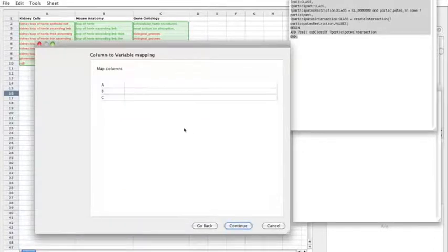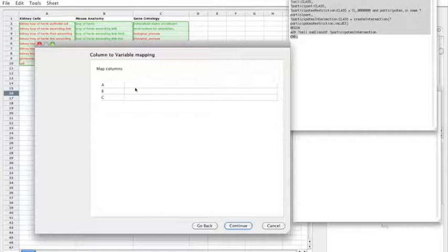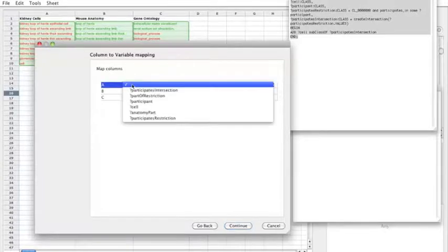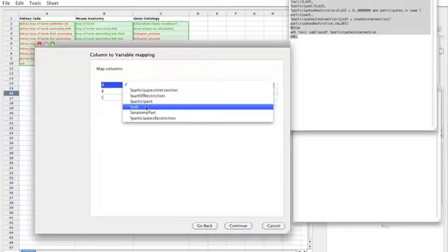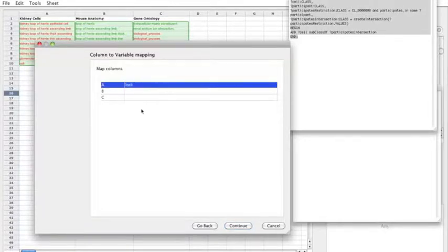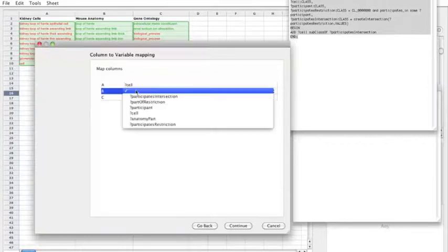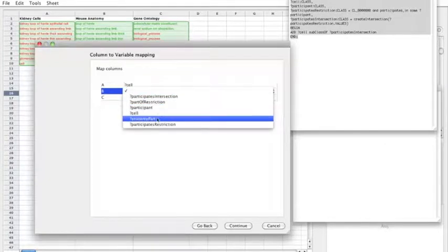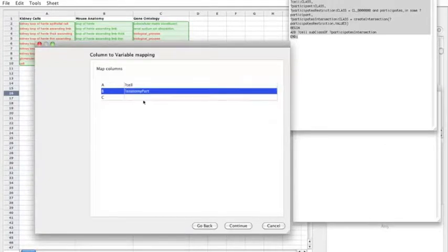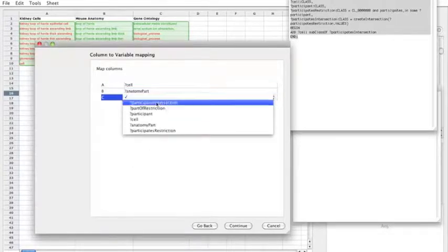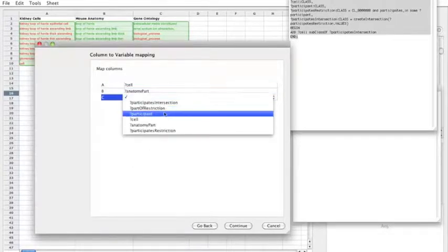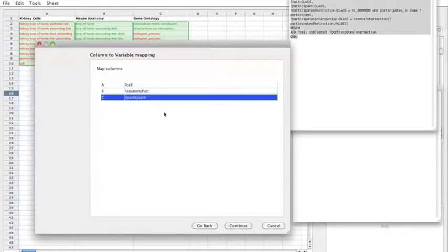So we'll go next. So the next stage is to actually map columns to variables that we generated in the pattern. So column A, we want to map to our cell variable. And column B, this is our anatomy part. And column C, this is our participant. Badly named variable.